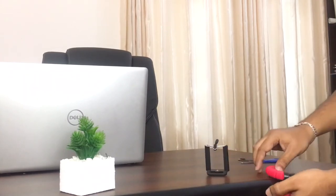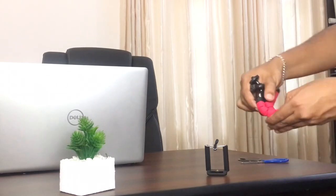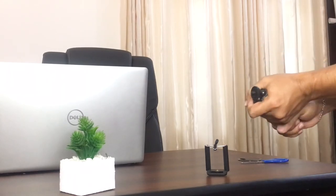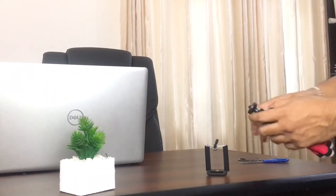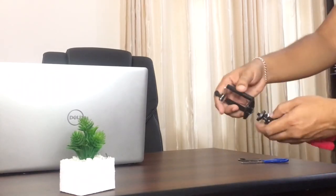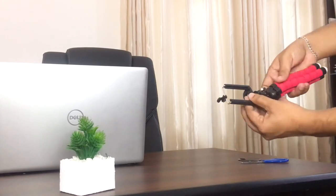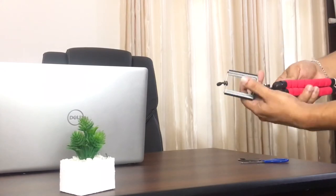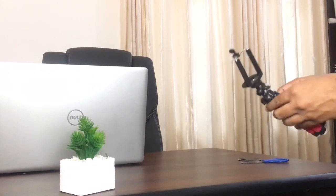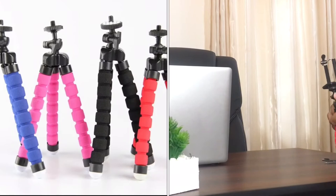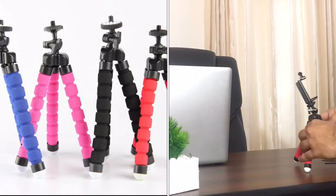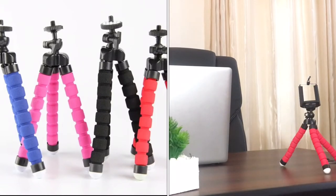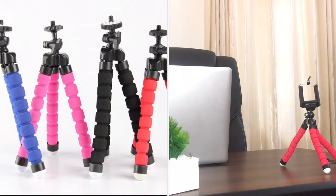You can flex the legs to hang on an uneven surface or just hold it in your hand for recording on the go. Also, the tripod comes in full black or two-tone colors which allows you to select from your favorite colors.